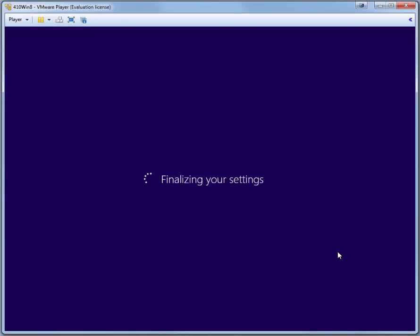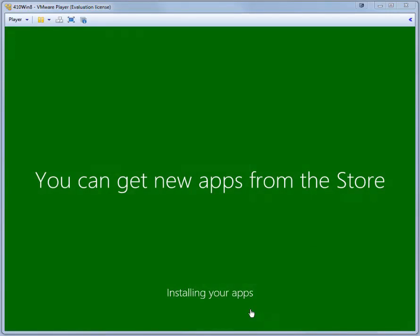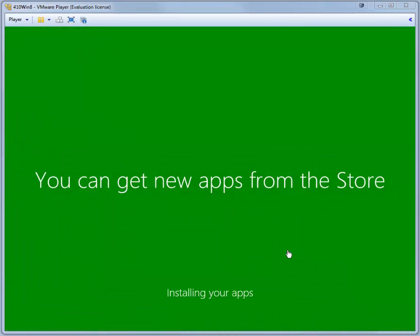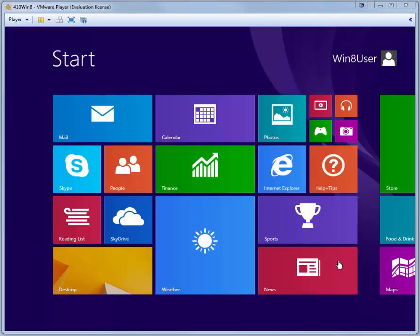Windows will finalize your settings. This will probably take a while. You're presented finally with the Start screen. We need to make just a few changes in the 410 Win 8 virtual machine. Click Desktop.